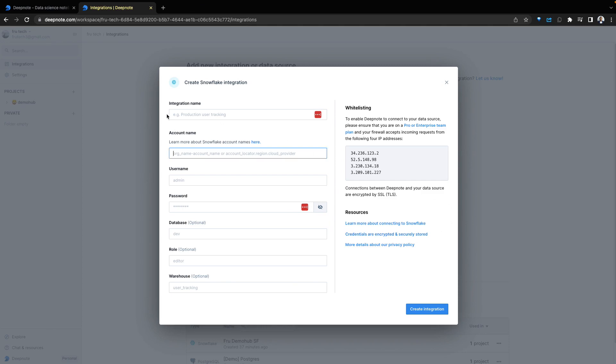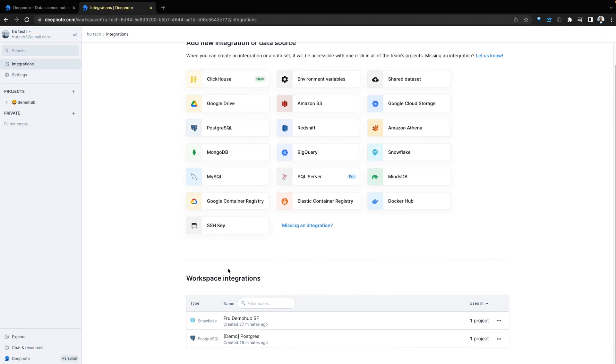This will require you to put your integration name, account name, username, password and a few other configurations. Once done, your integration is created. I do have an existing integration we're going to use.